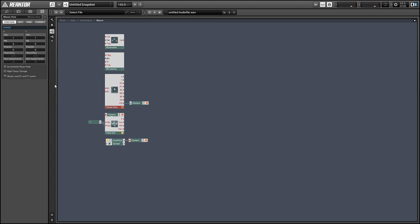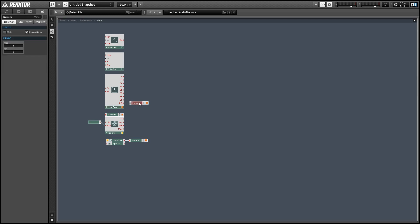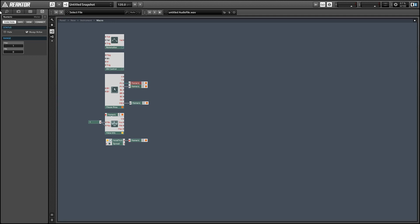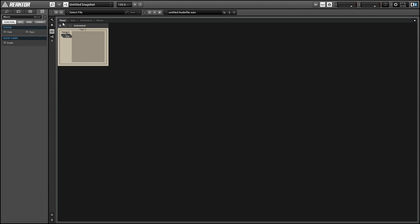In addition we have a new option in the function tab of the properties marked always send px and py events. What this is going to do is whenever we are hovering over the mouse area, the px and py outputs are going to output events even if you're not pressing a mouse button which was necessary before. Again this is just useful for creating dynamic GUI controls.